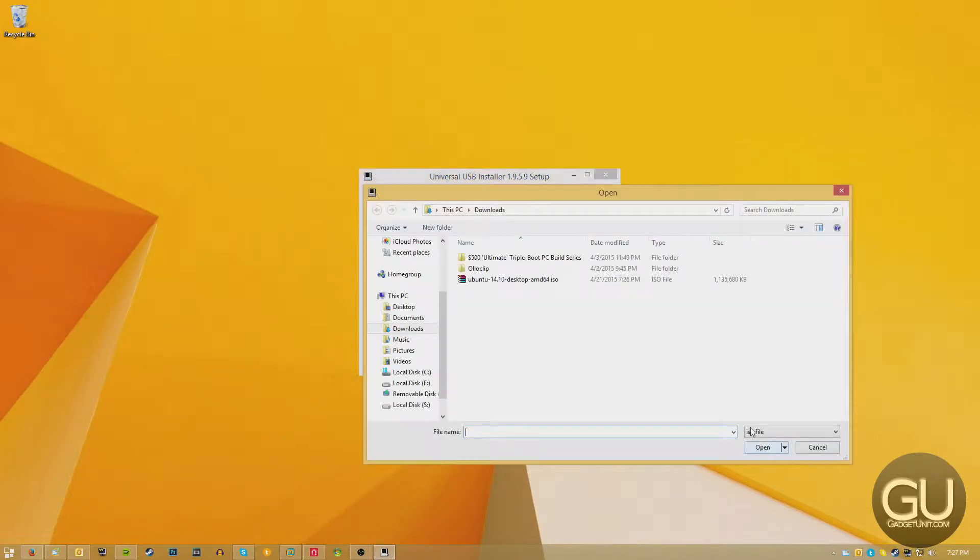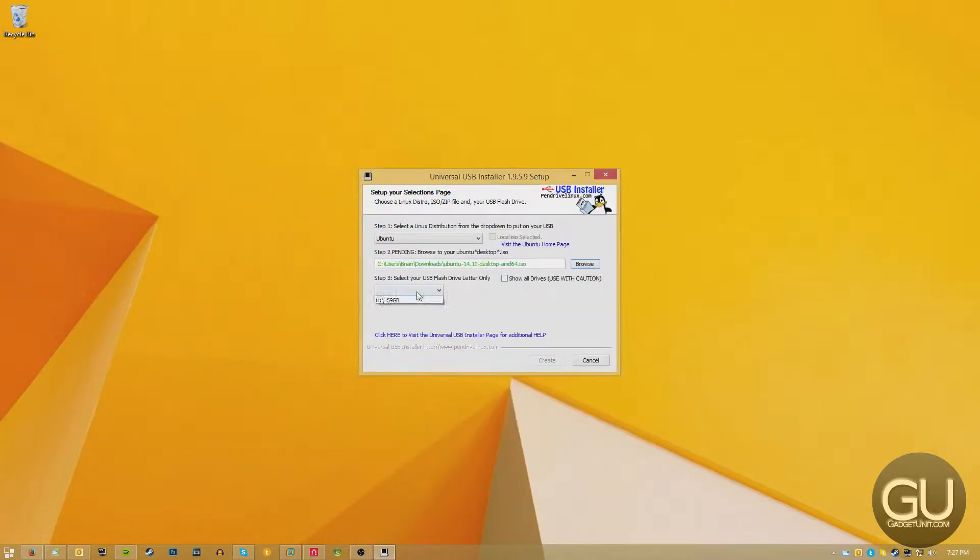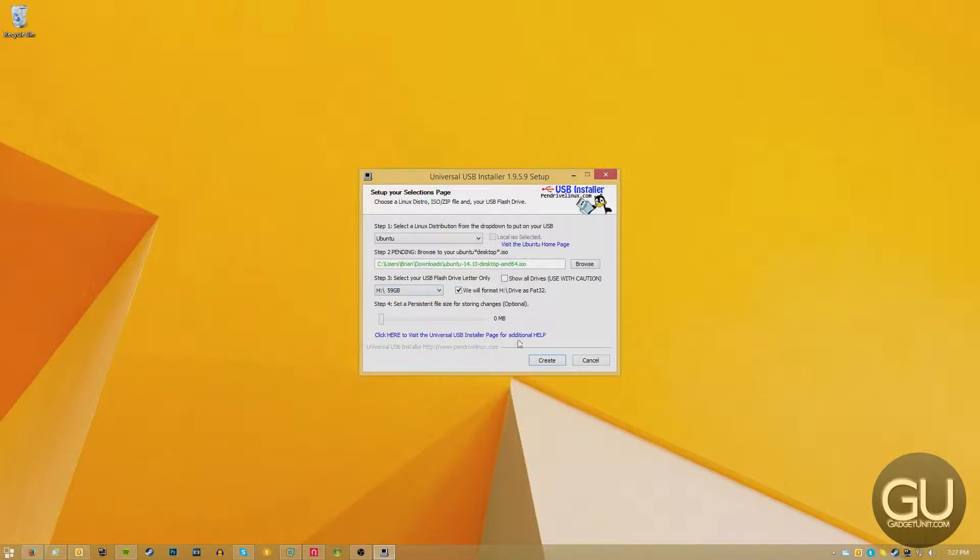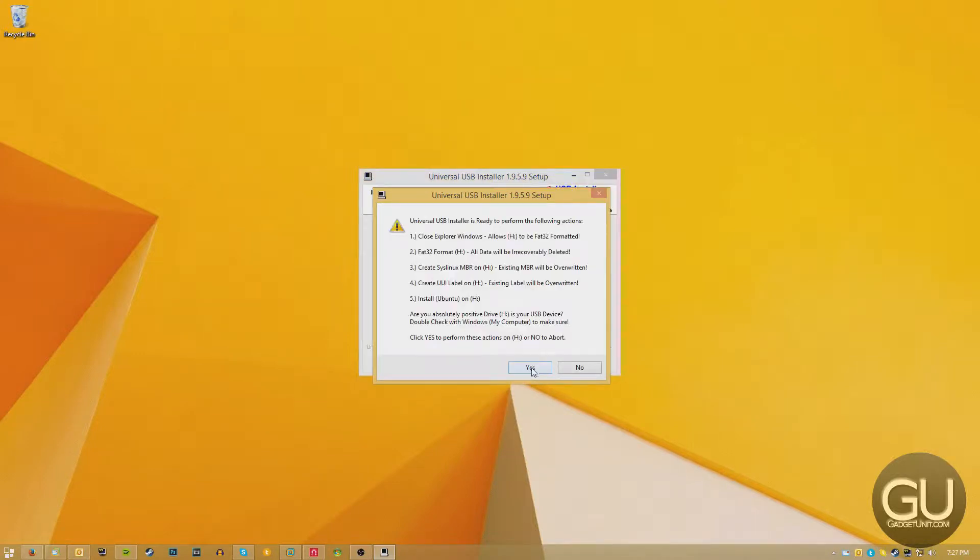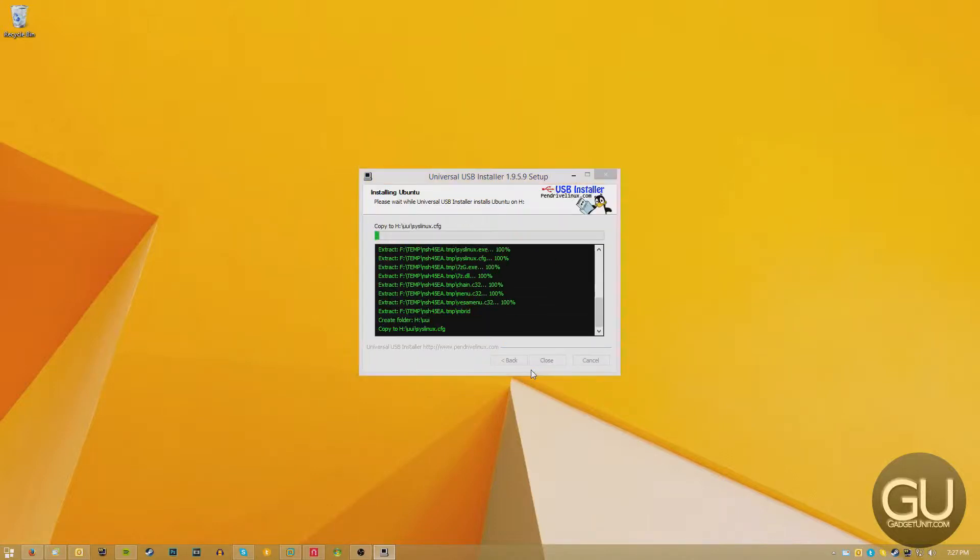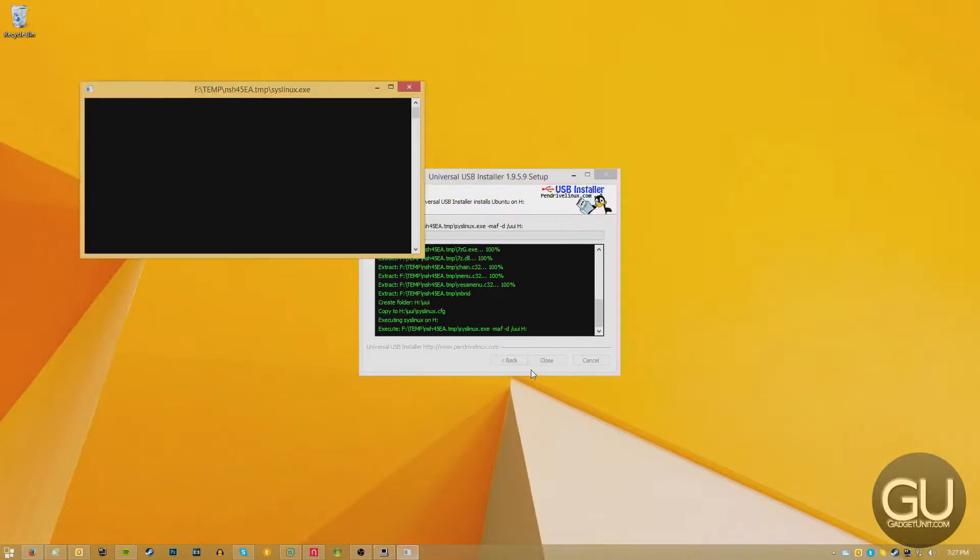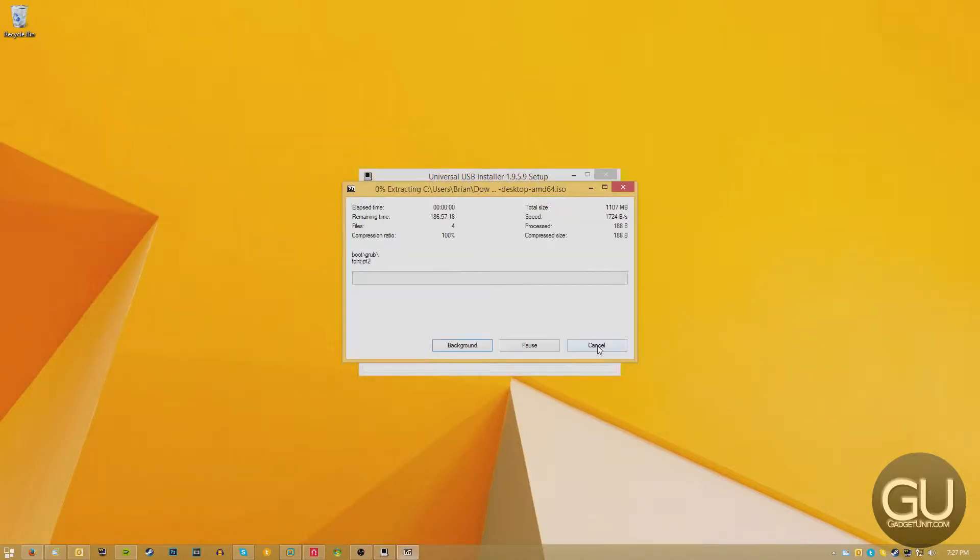From here you can just pick the Ubuntu dropdown, choose the ISO file that we just downloaded, and then you just have to select the drive letter of your USB drive. And then it will go ahead and transfer everything over, similar to how the Windows 7 USB DVD download tool worked.